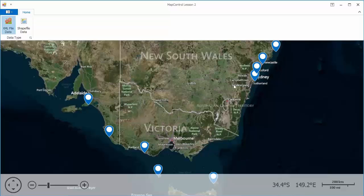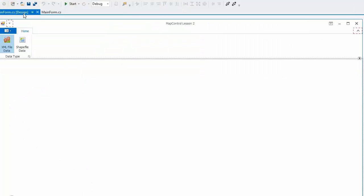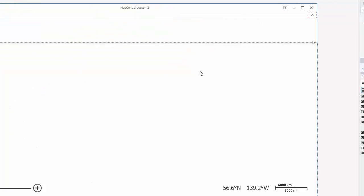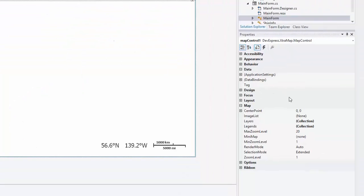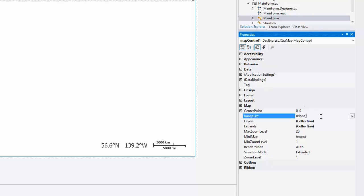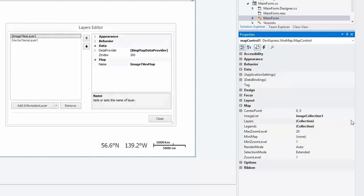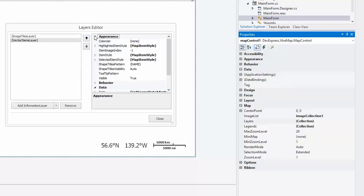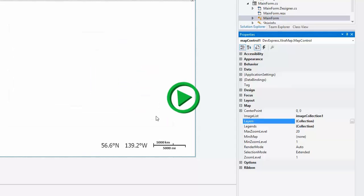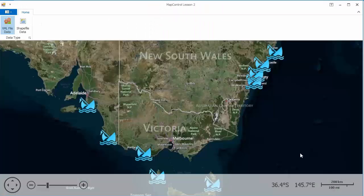Now let's change from Pushpins to Images. I'll assign the PreparedImages collection to the MapControl's ImageList property. Invoke the LayerCollection editor and set the ImageIndex property of the VectorLayer to 0. That means that the image with the index 0 from the MapControl's ImageList is used. And let's run the application again. And the Pushpins look like ships now.